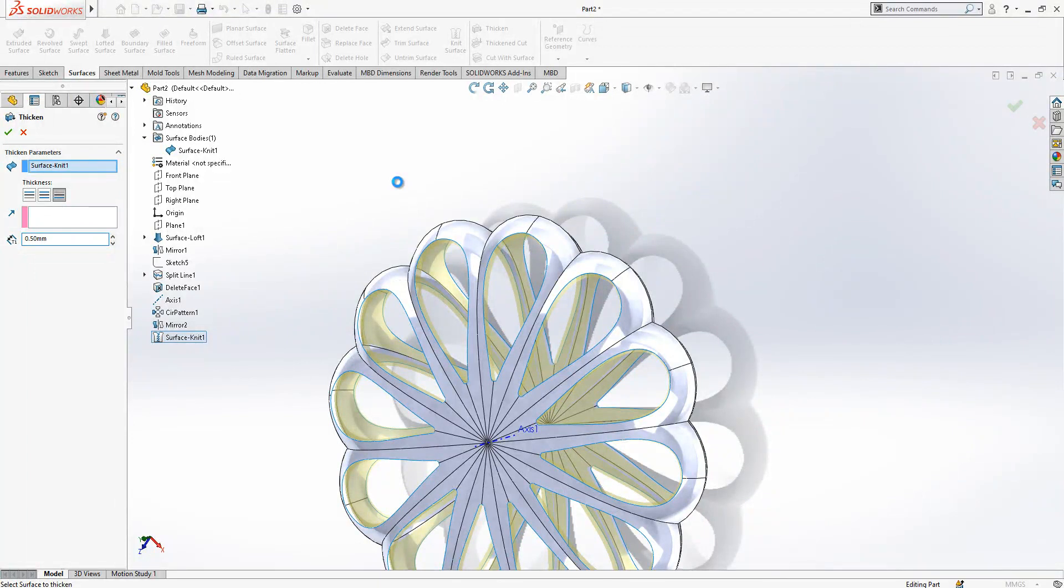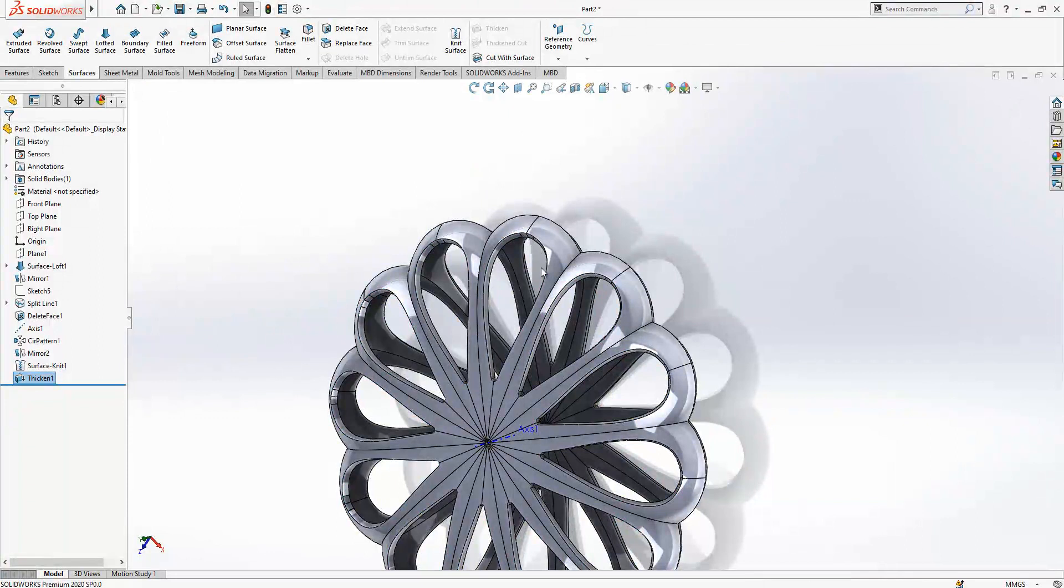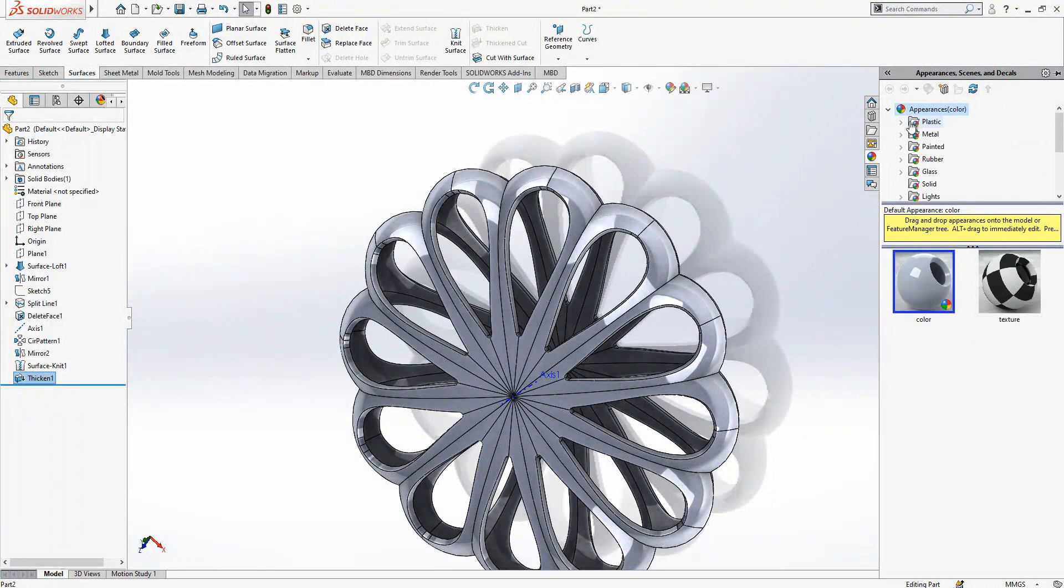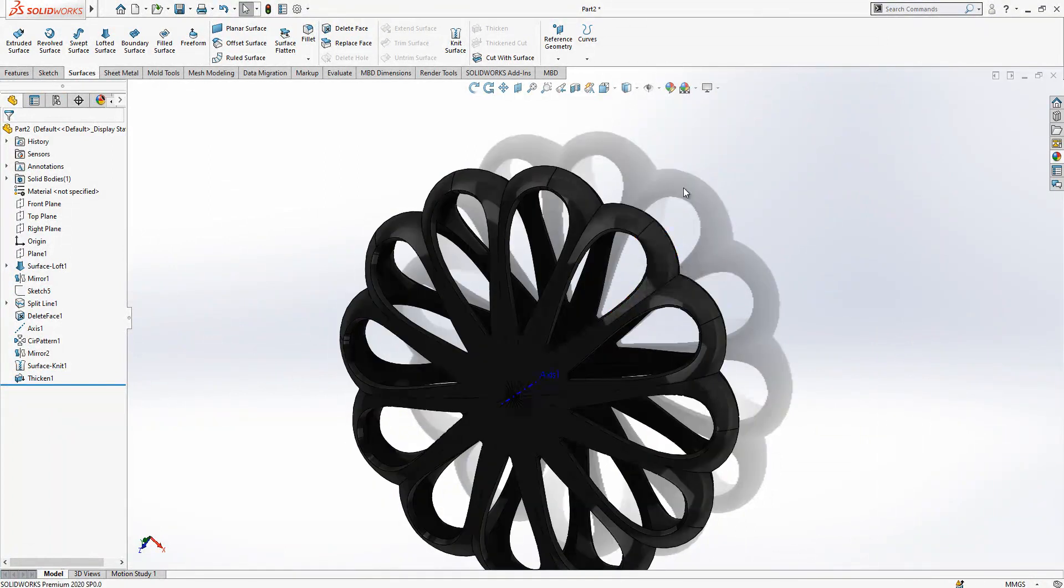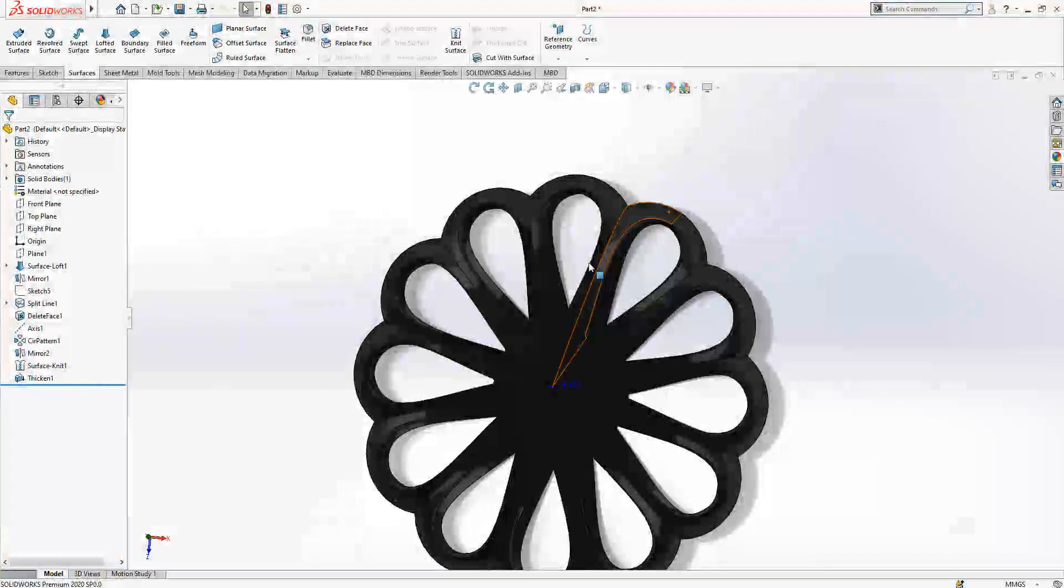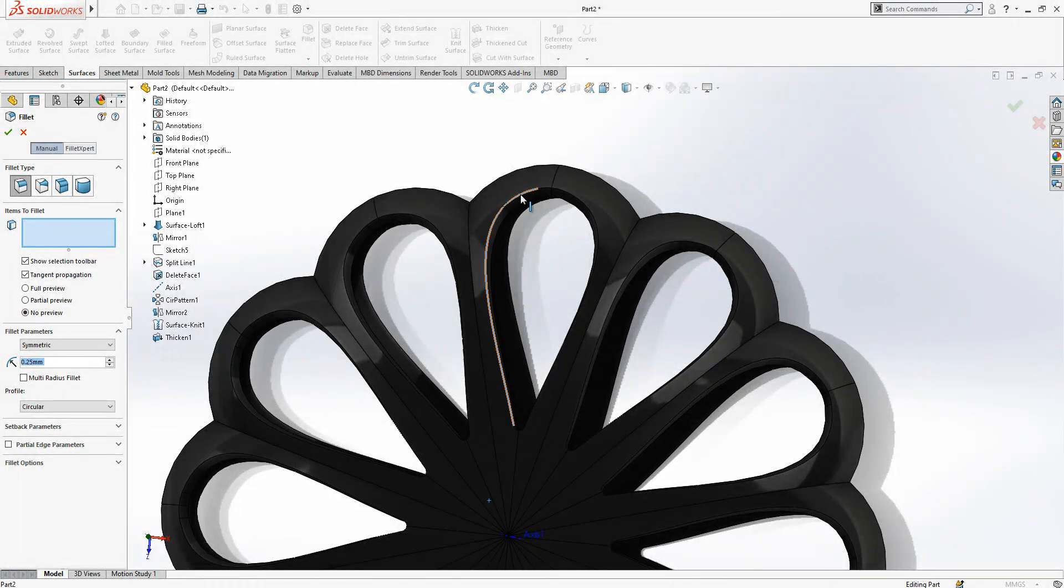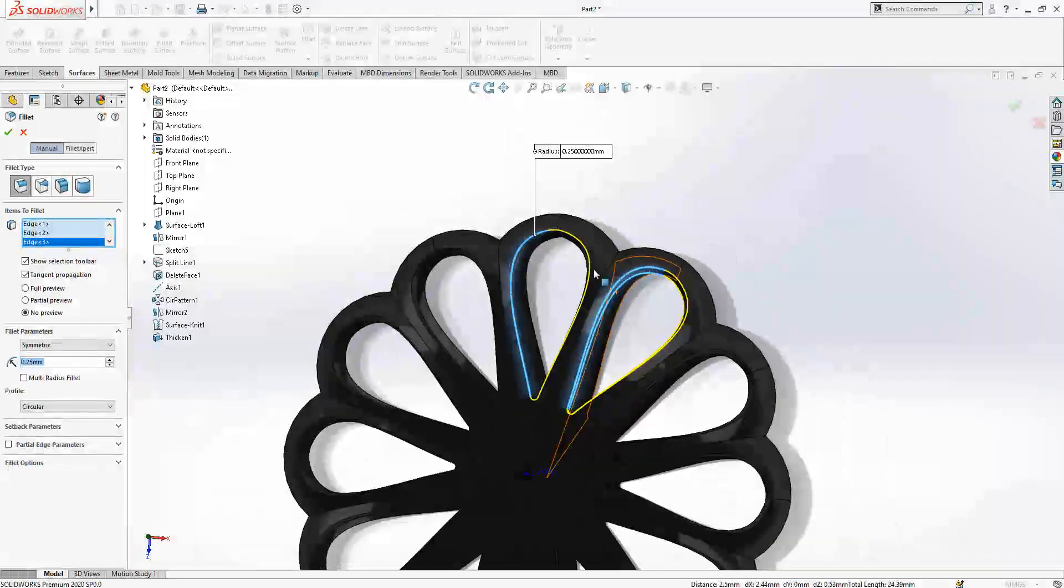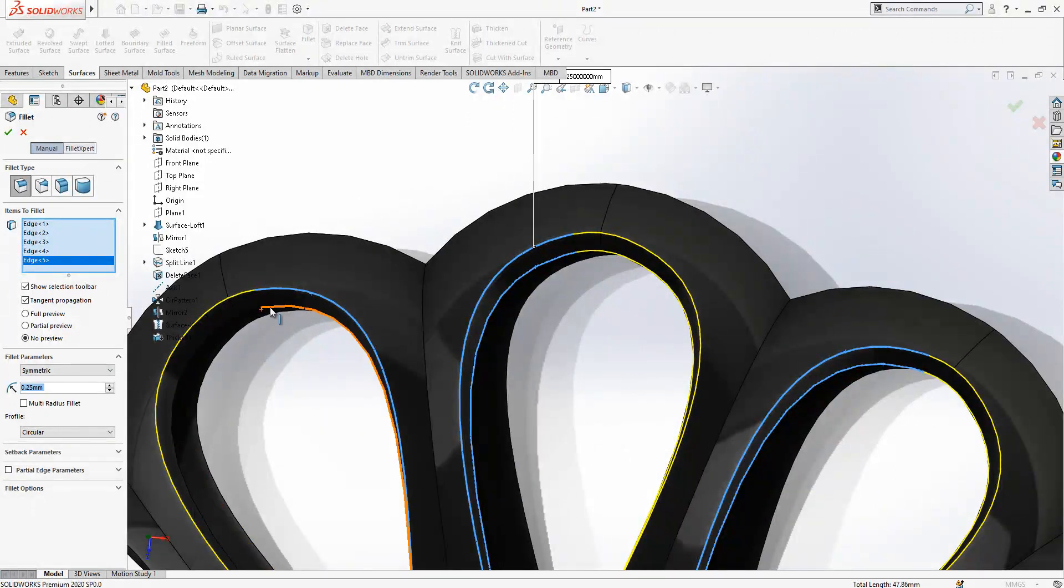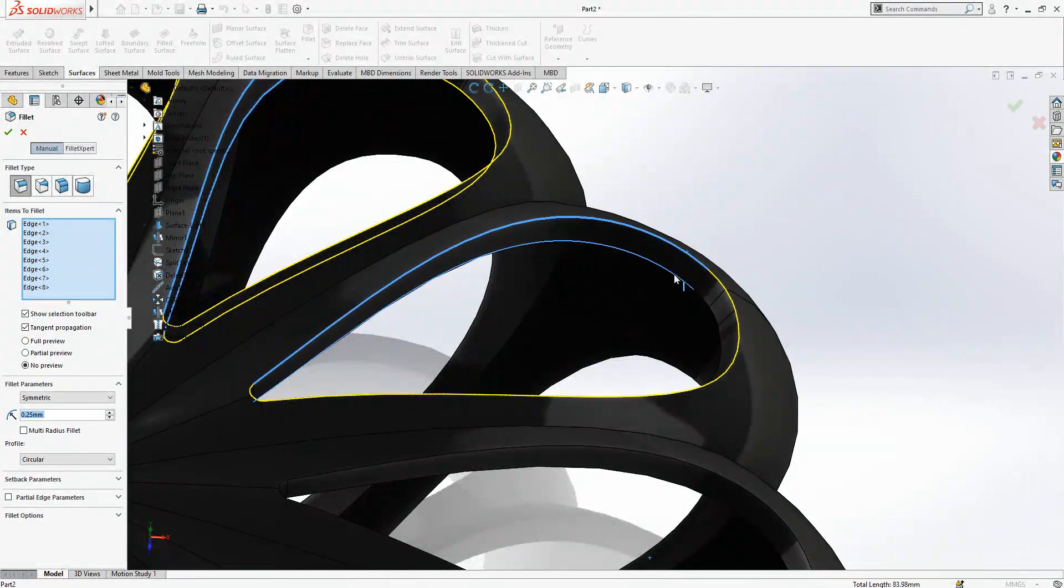We wait that thicken operation will be ready and then some simple radius operation will be finishing our model. And then we will place our fillets 0.25, no preview. This will be our, over here where we want to fillet. Simply I think we should select everything like this. It will take a little bit time, be with me.